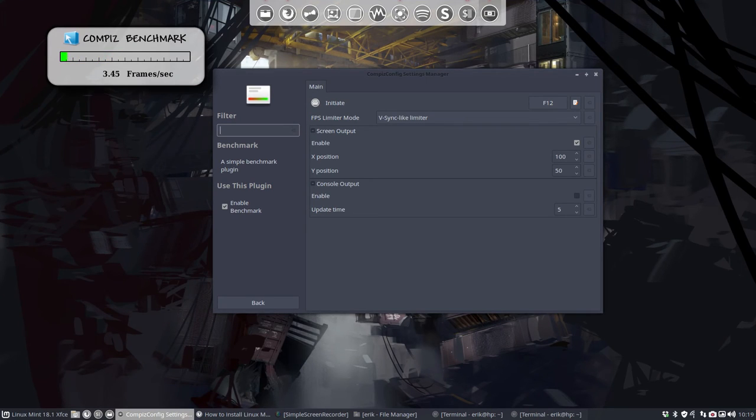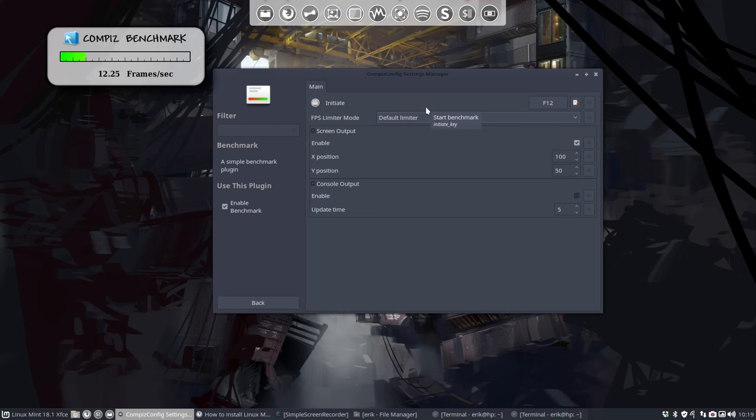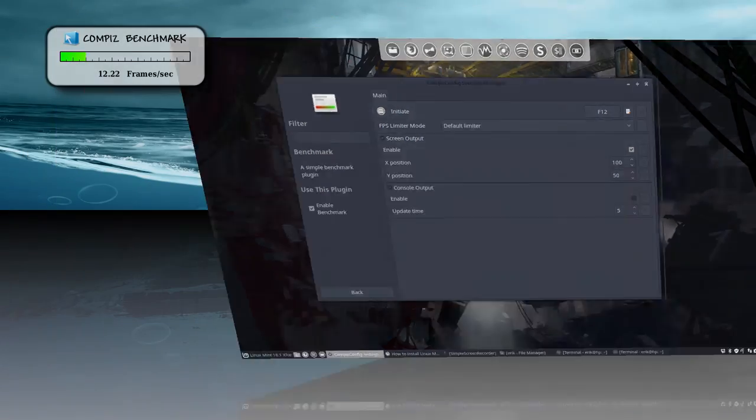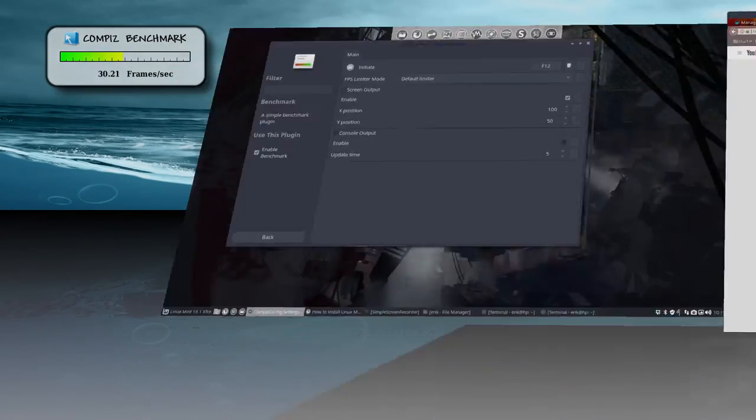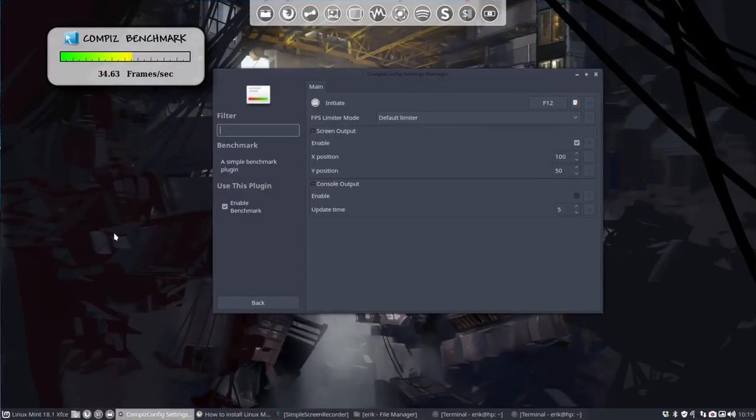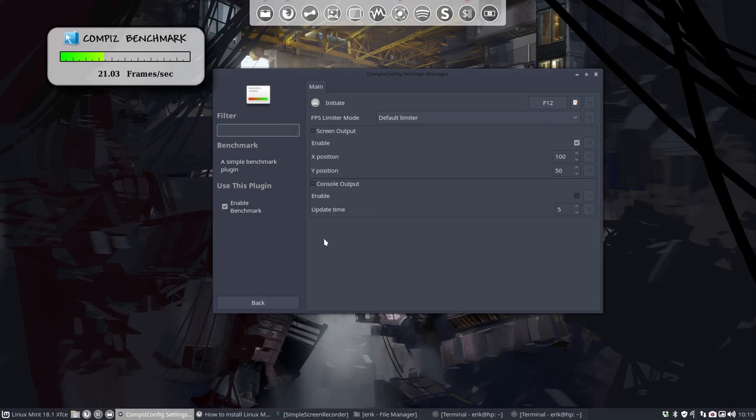So that's this one and then the default limiter. Those are just different kinds of modes, but as you can see, they provide more or less the same information. That is if you want to use the benchmark.